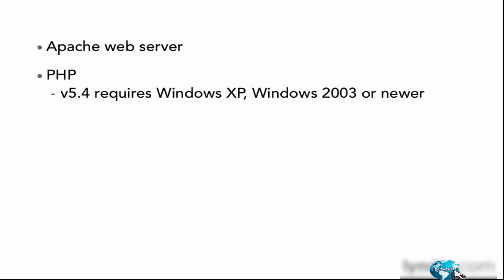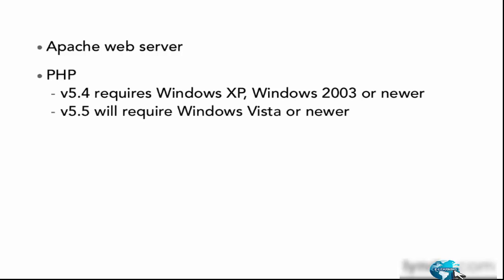Now, version 5.4 requires Windows XP, Windows 2003, or something newer. Version 5.5 is going to drop support for Windows XP and 2003, and therefore it will require Windows Vista or something newer. I'm going to be installing on Windows 8. The process for installing on any version of Windows is going to be very similar.